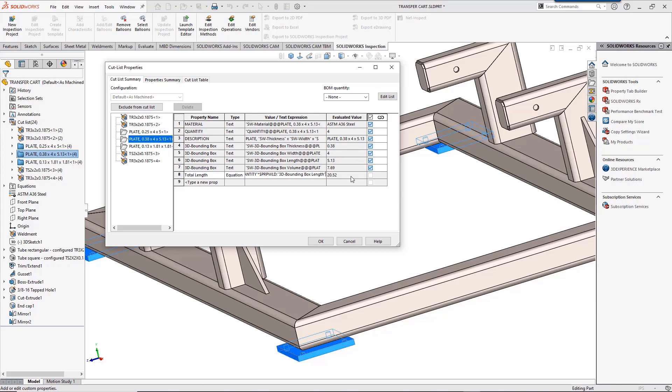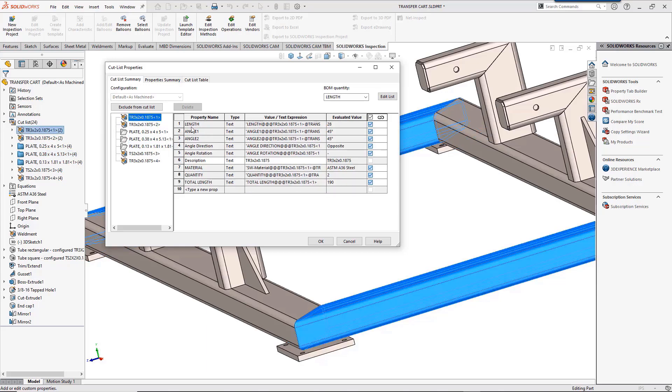SolidWorks 2020 introduced two cutlist properties that are available for structural members created by weldment as well as structure system features. The angle direction property indicates whether the two end faces of the body are along the same direction or not. You can specify same, opposite, out of plane, or none. The angle twist property indicates the angle between the normals of two end cut planes for out of plane trimming. You can set the angle between 0 and 180 degrees.